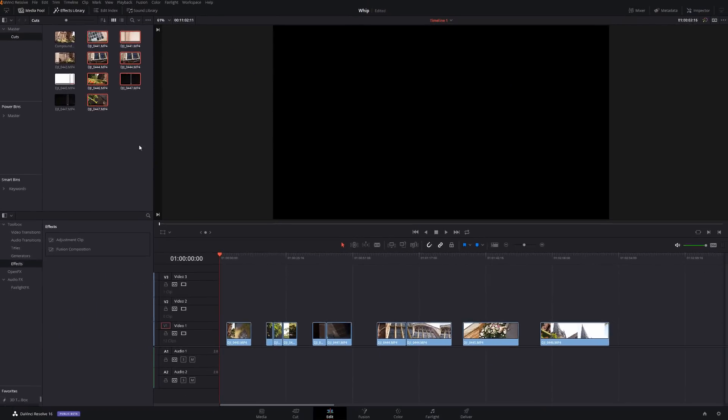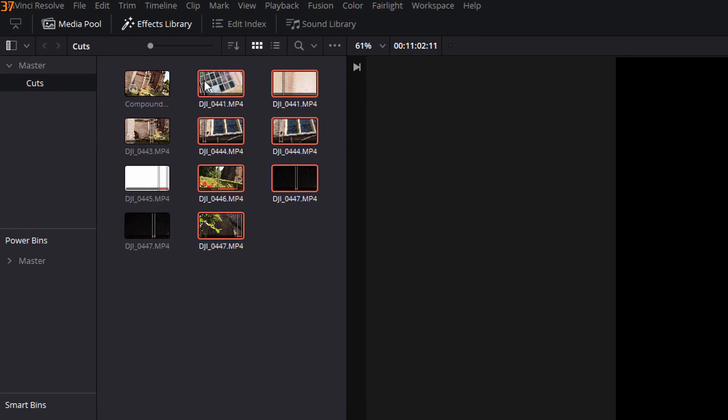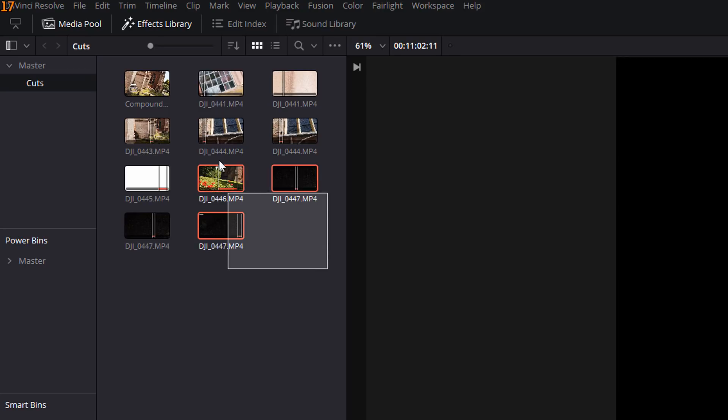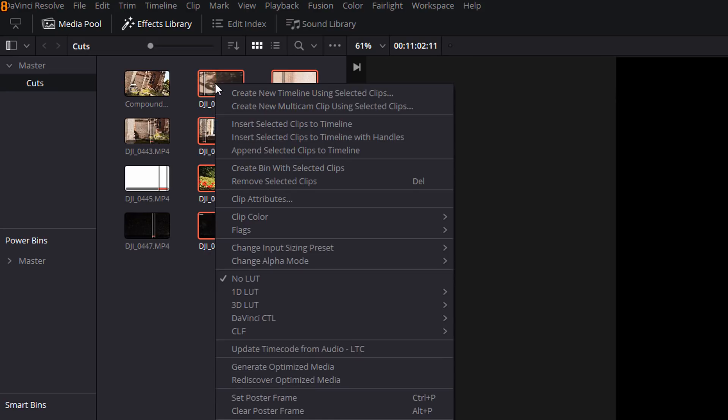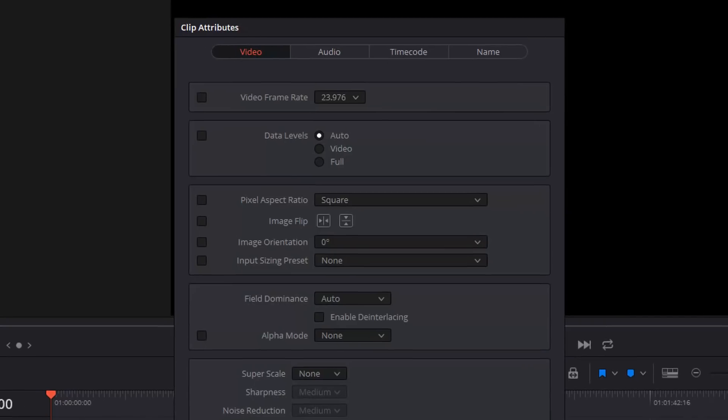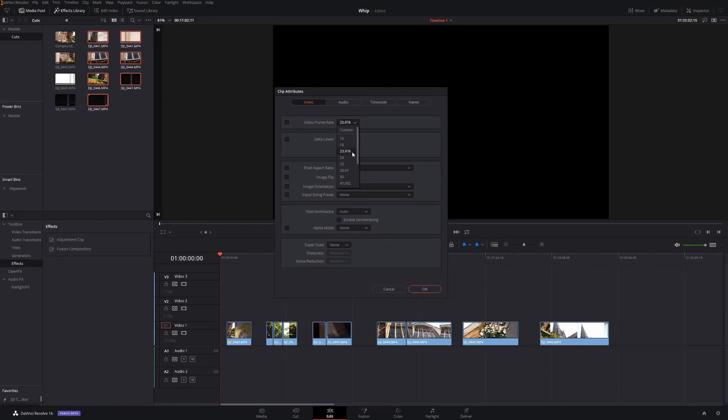Now, as I mentioned, all of these clips were recorded at 120 frames per second. Now, I want them all to play back at 24 frames per second because I want them to play back in slow motion. So all I've done is I've imported them as normal. I can then select them within my media pool, right click, select clip attributes and then set the video frame rate to be 24 frames per second.